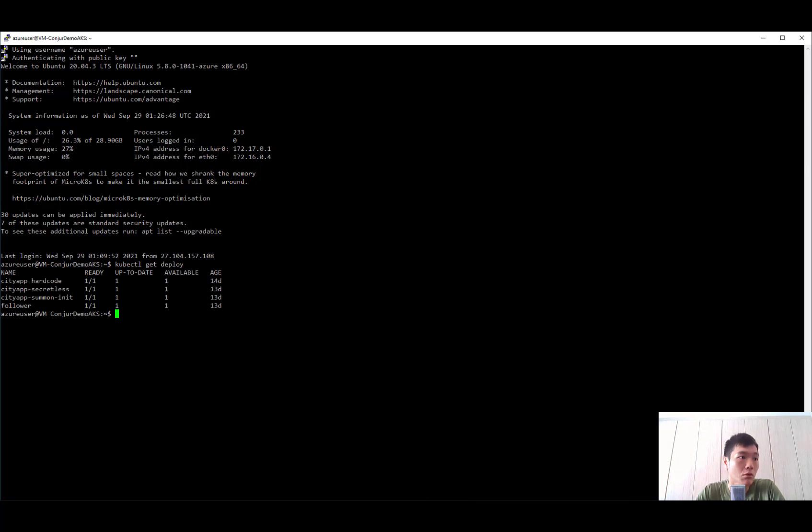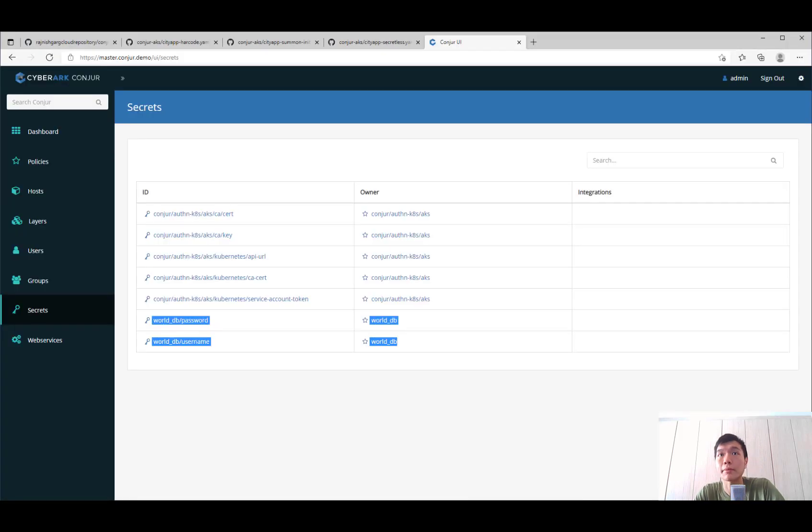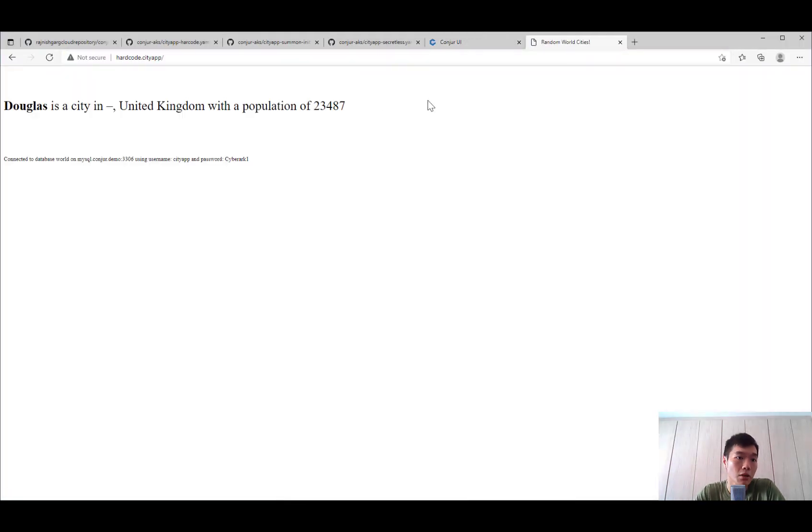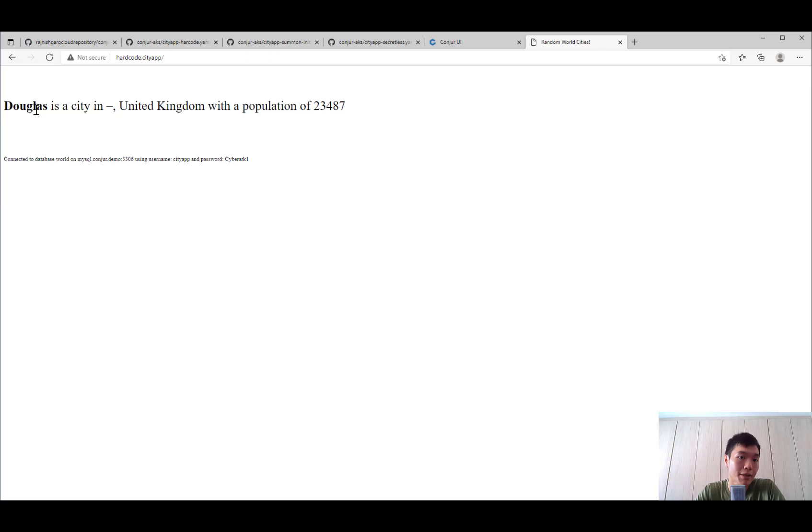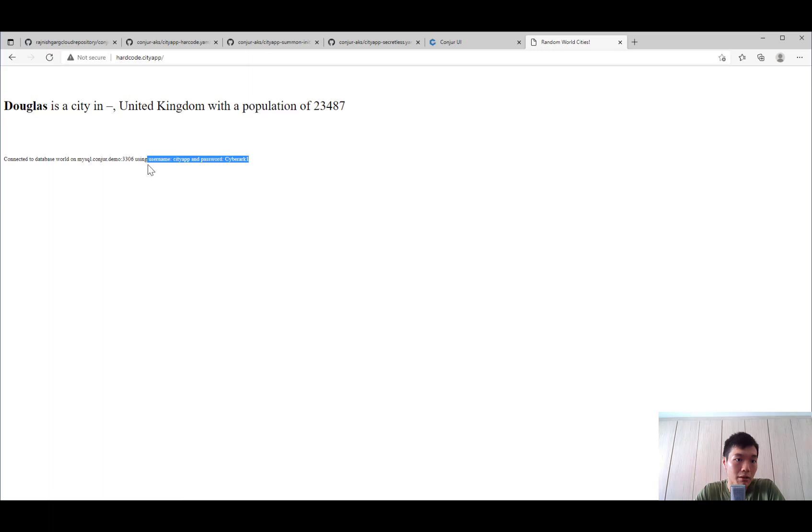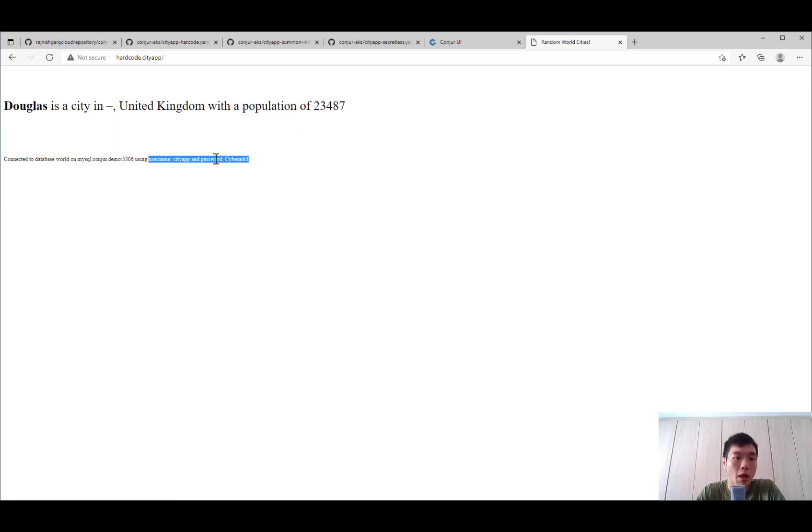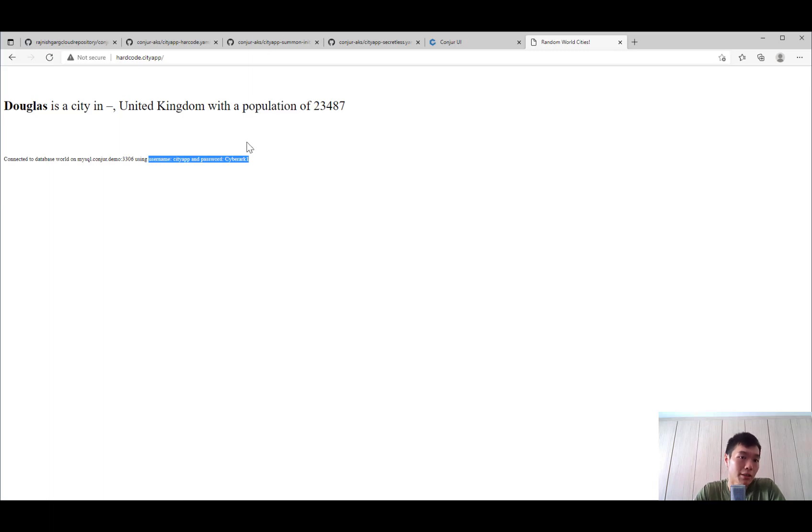Let's take a look at how the application looks like. So it's a simple application that actually connects to the database, the sample world database, to retrieve a random city. And for the sake of debugging, we have included the username and password that it used to connect to the database. So for the hard-coded one as seen in the manifest file previously, it would just use the environment variable that is injected in the manifest and connect to the database.